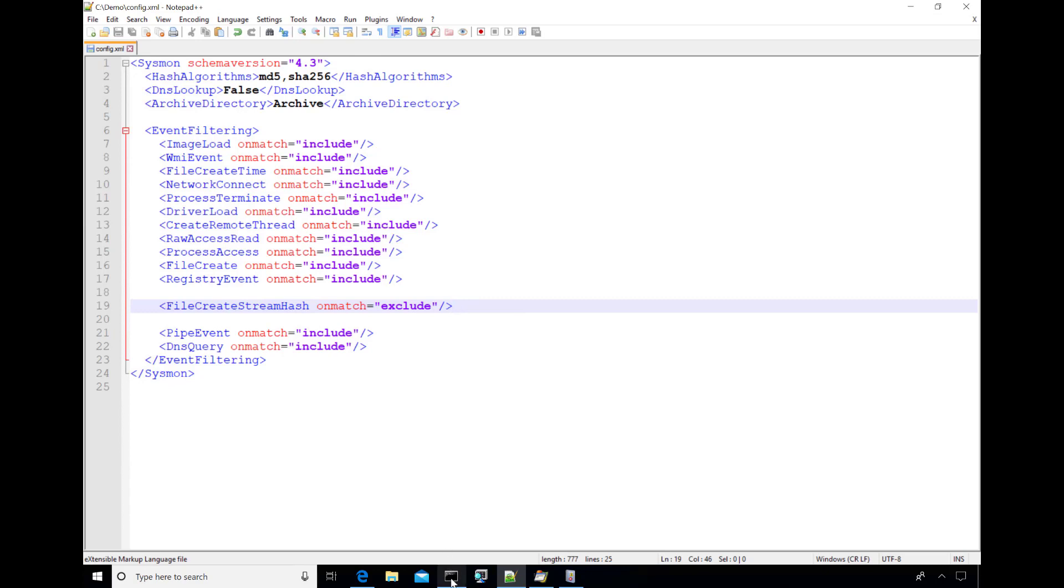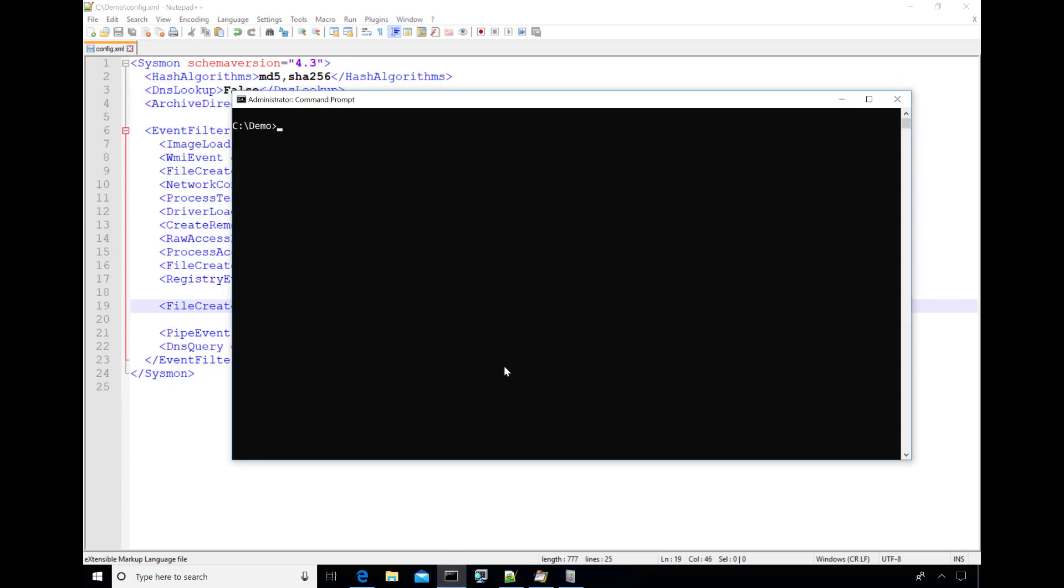Let's go create some of those and I'm going to just echo hello to a file to create a default data stream. That's the main data stream for any file and file create stream hash will capture the hashes for those when we've got it enabled and there's a match. But now in this release of Sysmon, if it's less than one kilobyte in size and text, it will also capture the alternate data stream contents or the data stream contents. And if we dump to an alternate data stream the same text, we should see the same hashes for both of those.